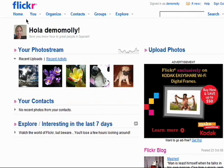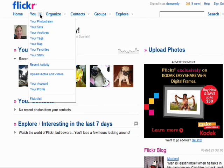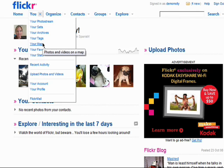The Home tab will take you to the Flickr homepage where we are now. If you click on the drop-down arrow next to the You tab, you'll see that you can access your photo stream, your sets, your archives, your tags, and your map.